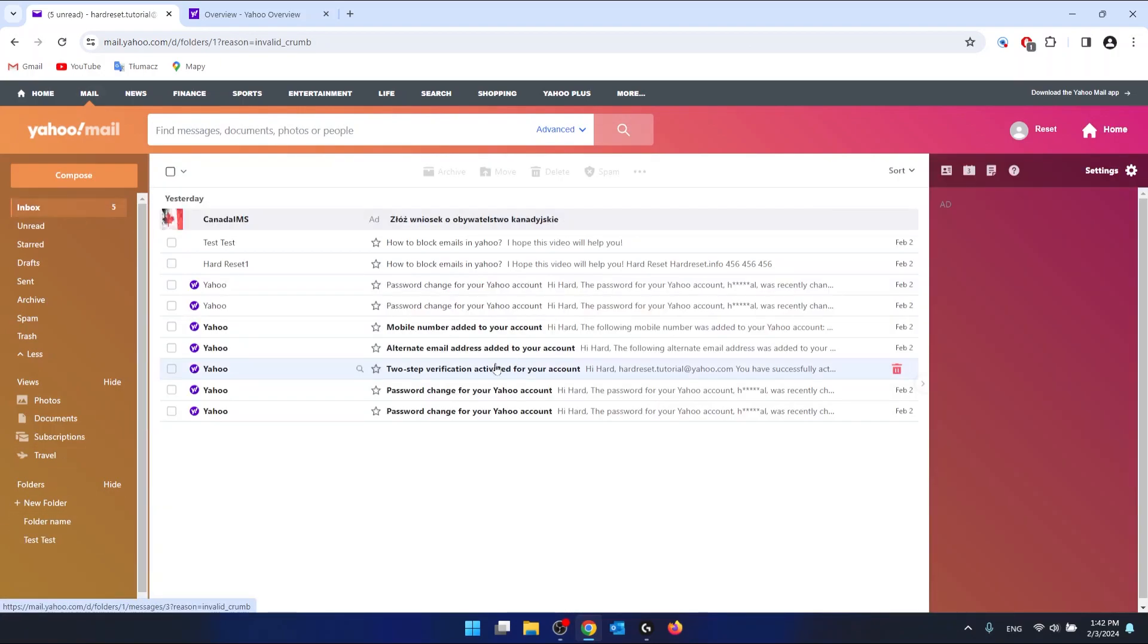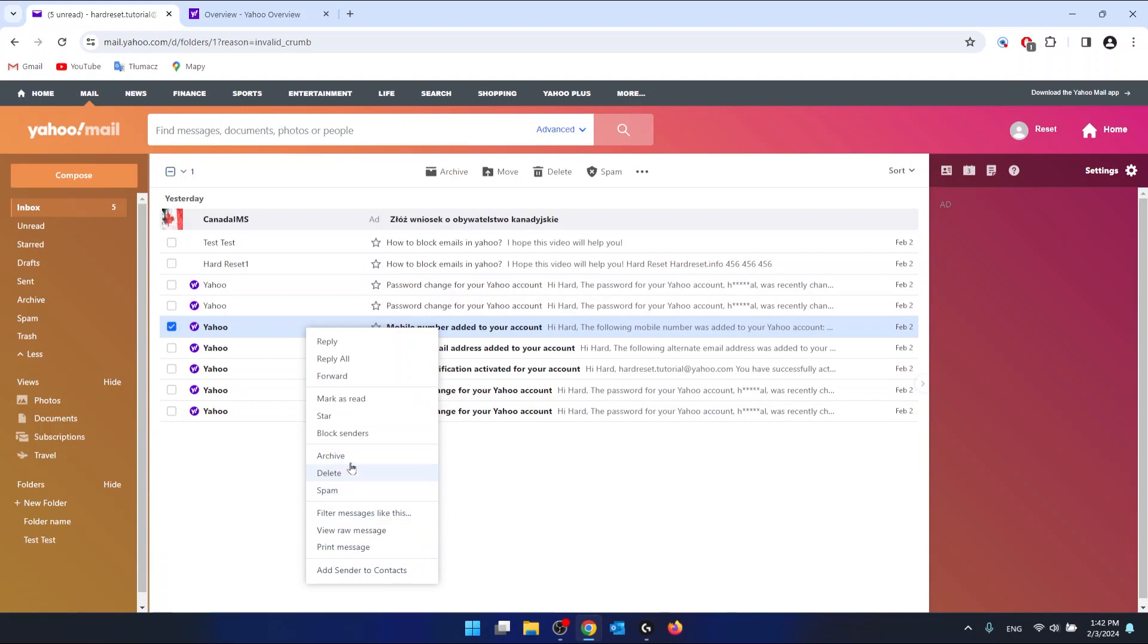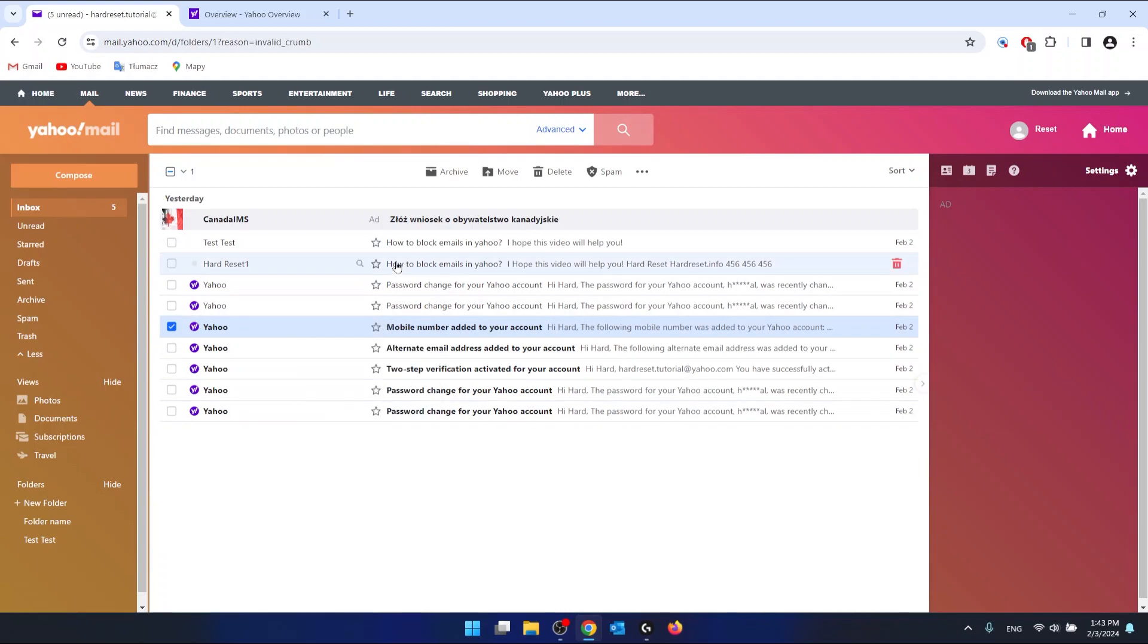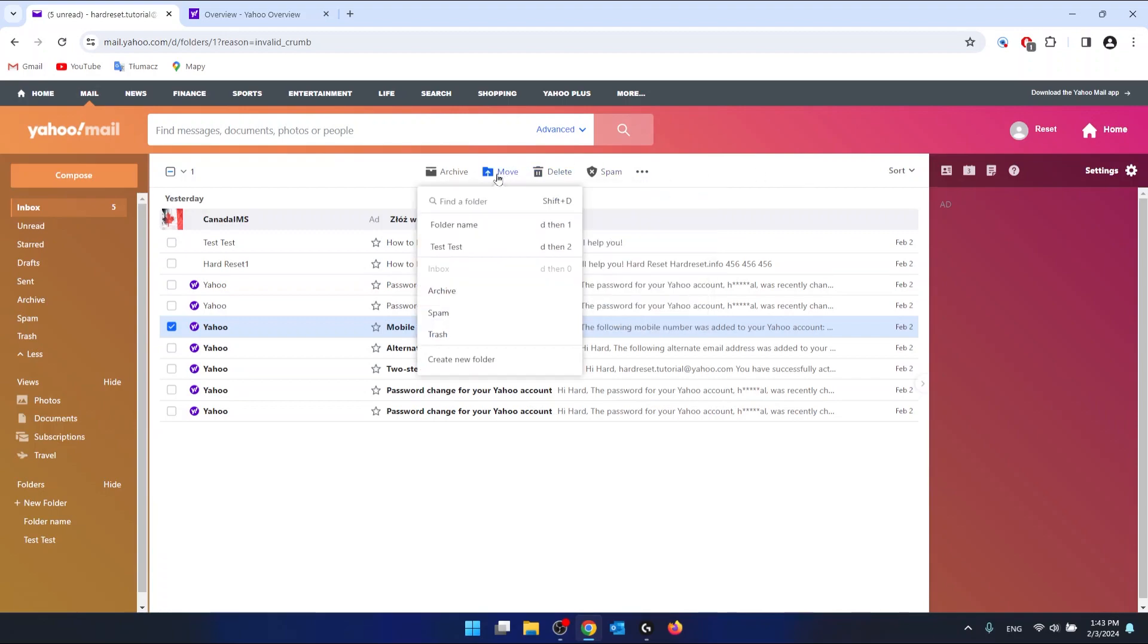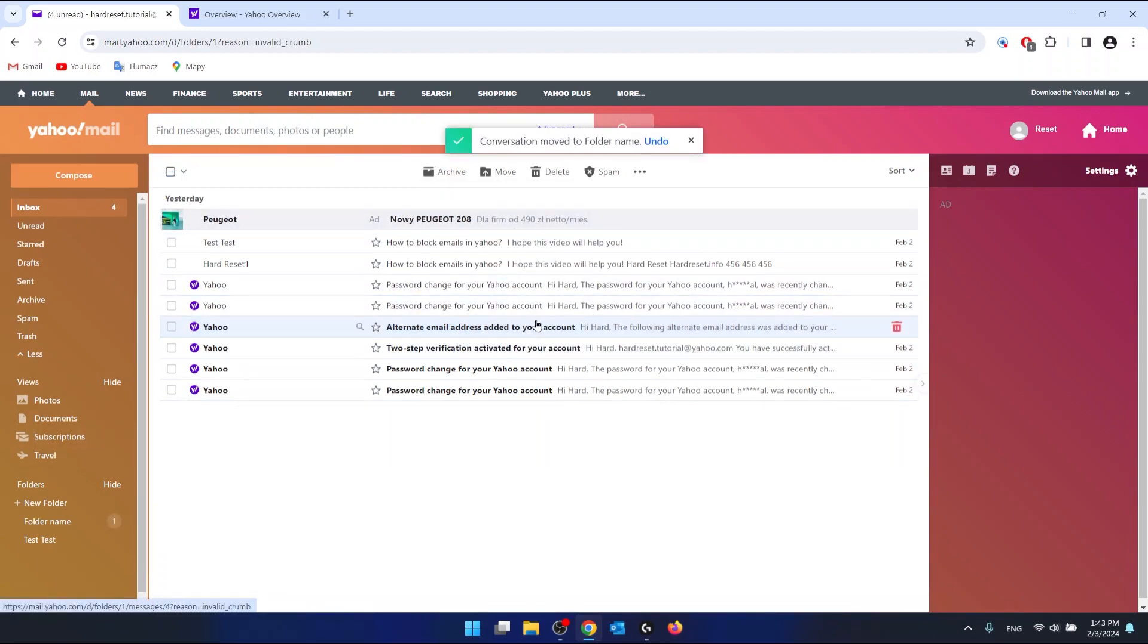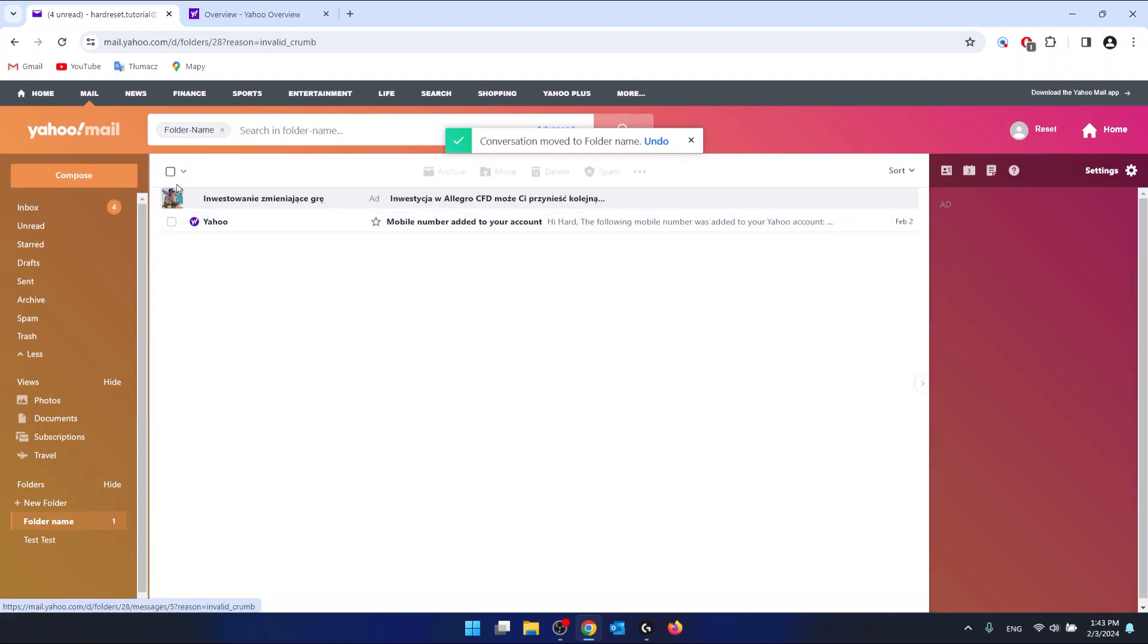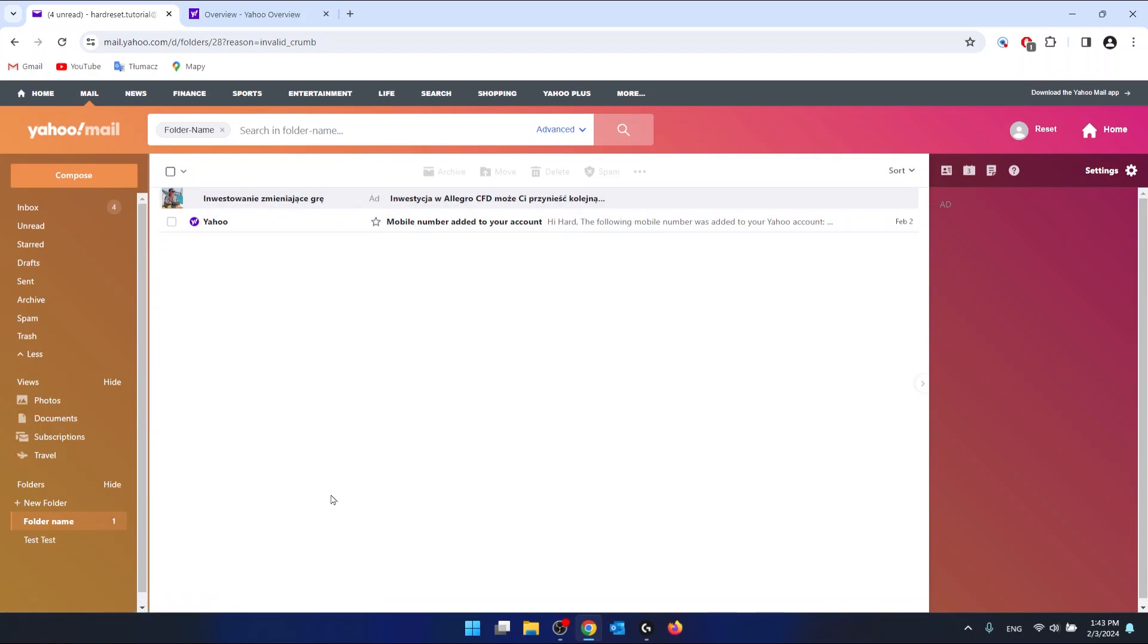Let's maybe go to the inbox and maybe select one mail and click it. Here's move, and as you can see, I can just click right here. And this email is going to be moved to the new folder that I called folder name.